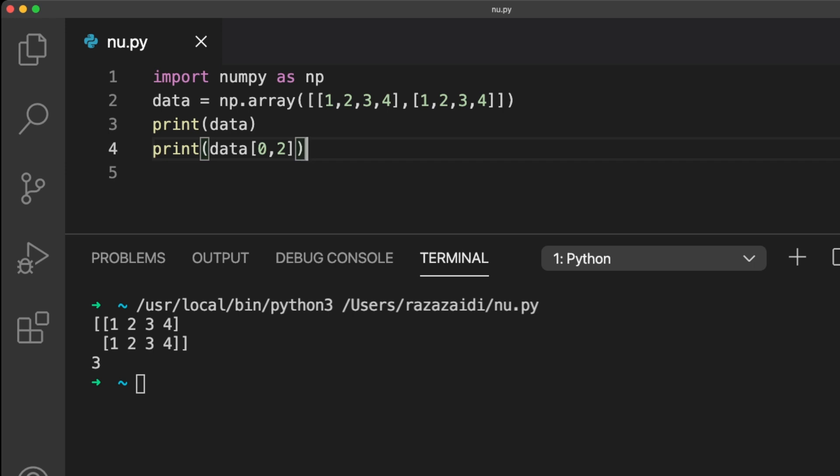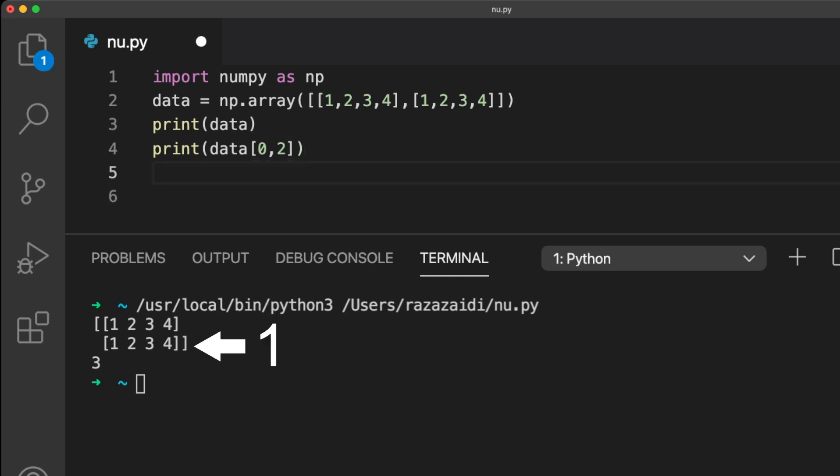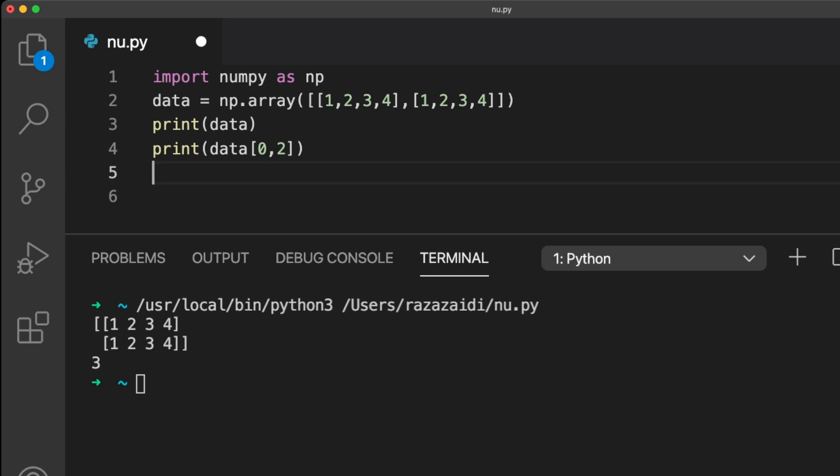Remember, Python starts counting at zero. So the index number for the first row is zero. For the second row, the index number is one. The same goes for the columns. The index number of the first column is zero. The second column has an index number of one, etc.